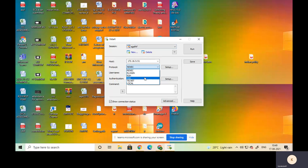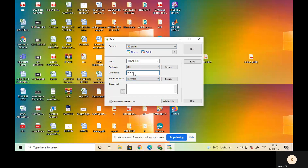The protocol is SSH. After that, we enter the username, which is 'user' followed by the user number, written in small letters only. I will log in with user number one, so 'user1'. If it is user 40, enter 'user40'. The next field is authentication type — here we log in with a password, so we should set up the password.